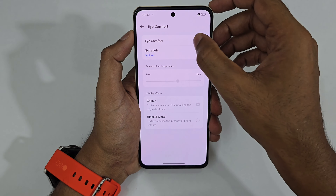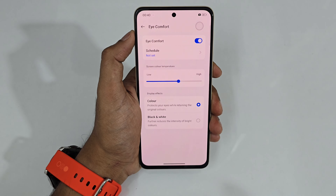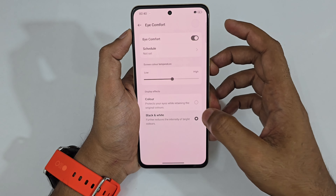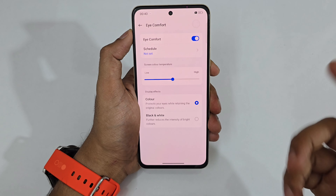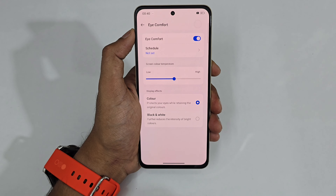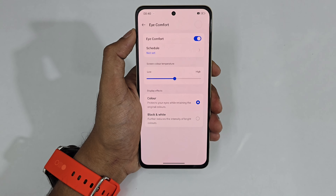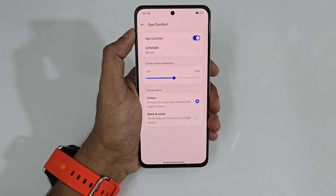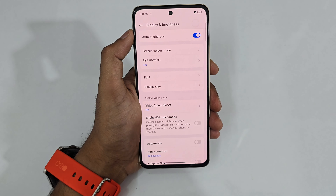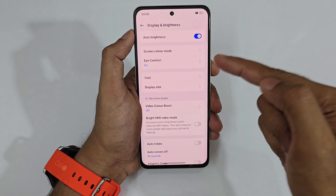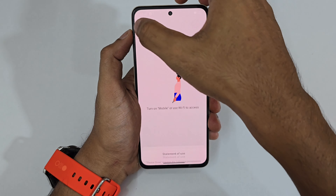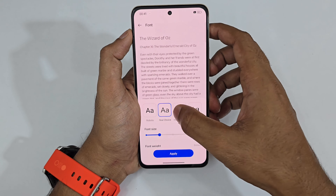Next is Eye Comfort Shield — you can set the screen color temperature from low to high, switch to grayscale, and if you have eye strain issues, definitely turn this on. Also, if you're using your phone in a dark room at night, you should turn this on. Then we have font size and display size options.